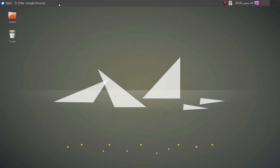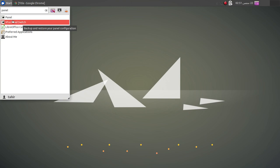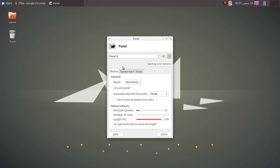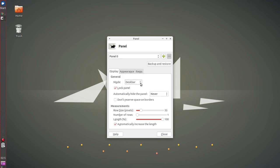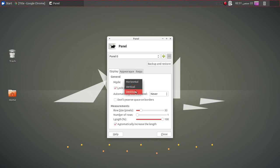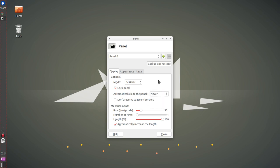Now let's see settings for panel position. Go to the start menu and search for panel — we have panel settings and the XFCE panel switch option. In panel settings you can name your panel, and for the channel mode there are three different options: horizontal, vertical, and deskbar. I prefer deskbar, but the default is horizontal. You can also lock the panel, automatically hide it (with options: never, intelligently, or always), change the number of rows, and adjust the pixel size.